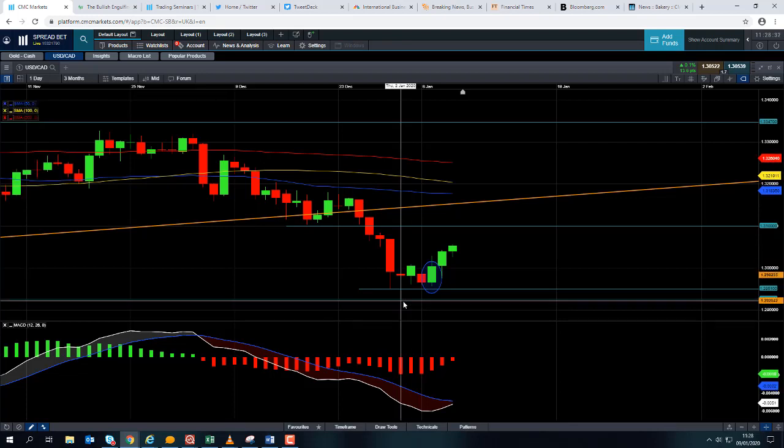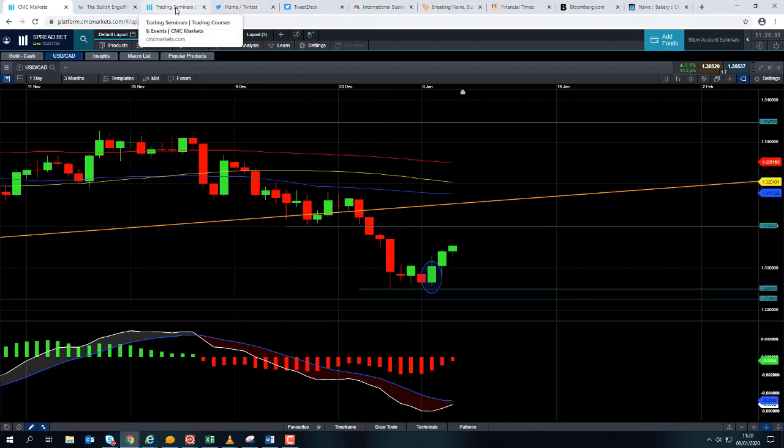If you are going to be trading the US dollar versus the Canadian dollar, please keep in mind that later today at 13:30 GMT we have the US jobless claims, and we also have the Canadian Building Permits figures — that can add some volatility to the markets. And tomorrow we have the all-important US non-farm payrolls figures and also the Canadian employment numbers, both coming out at 13:30 GMT tomorrow.